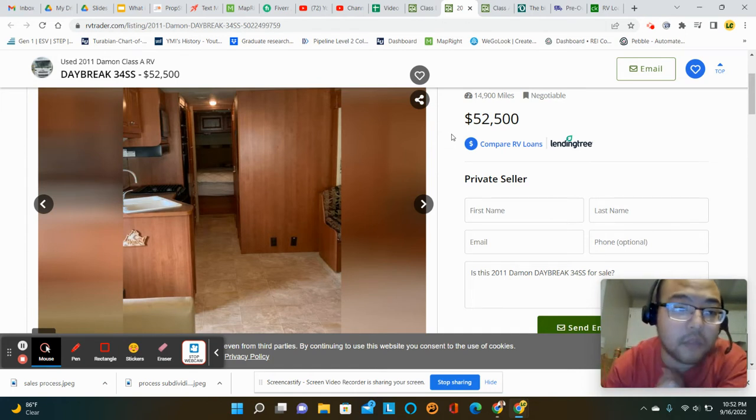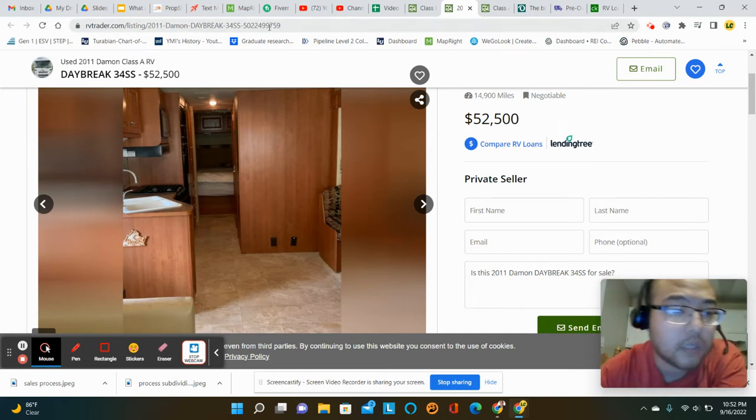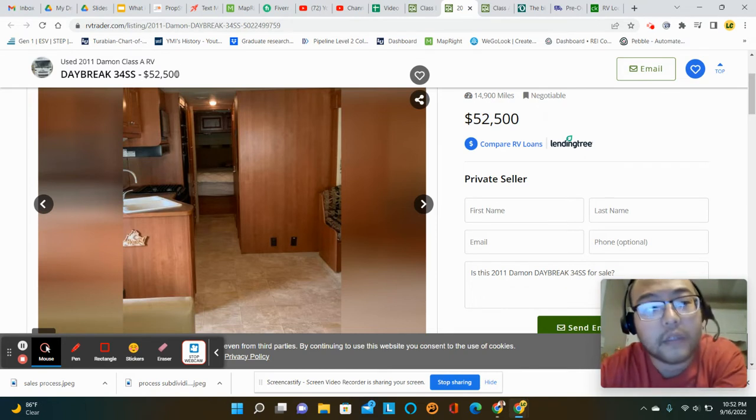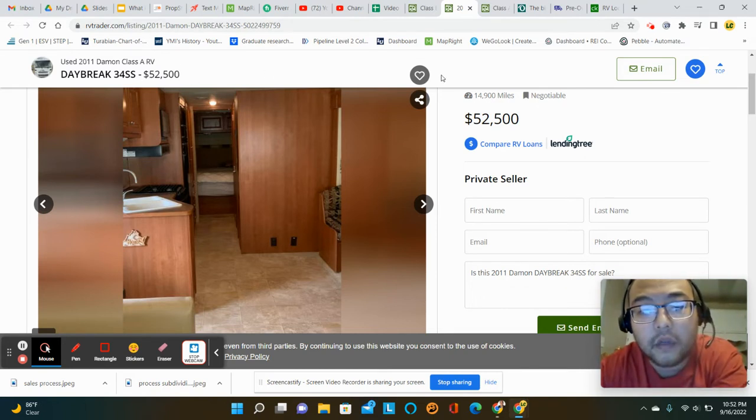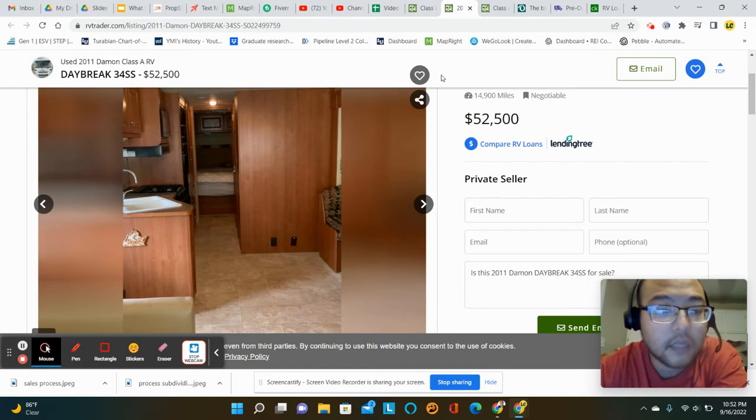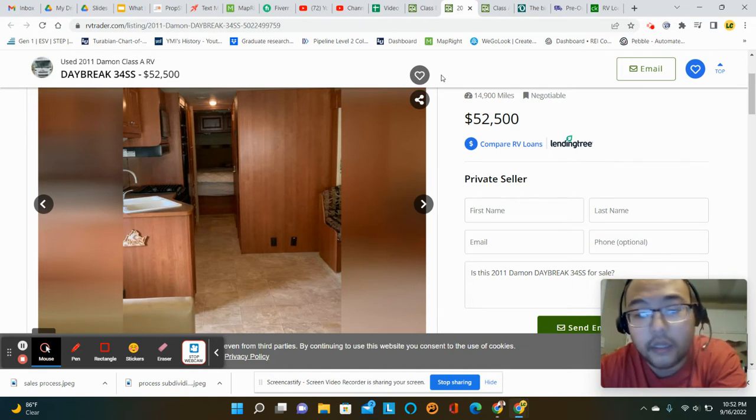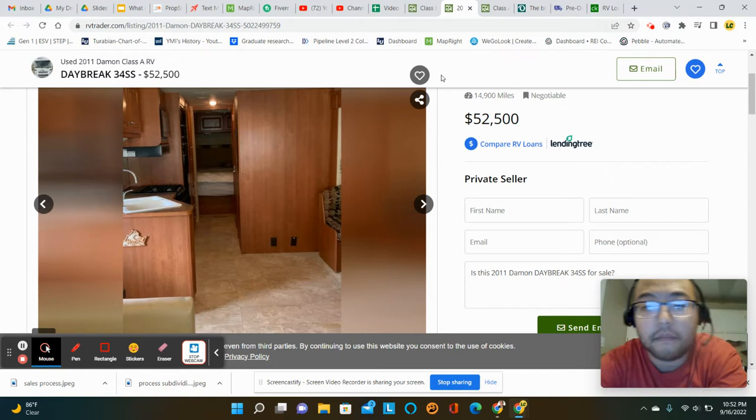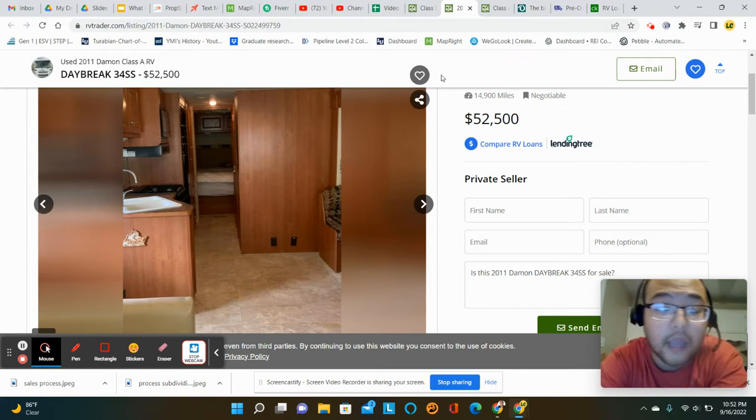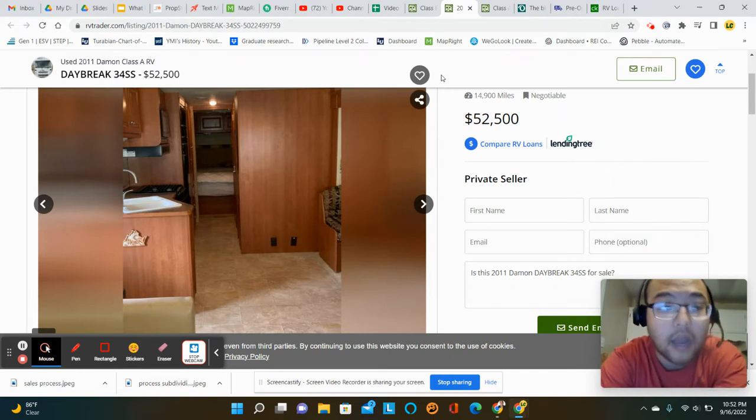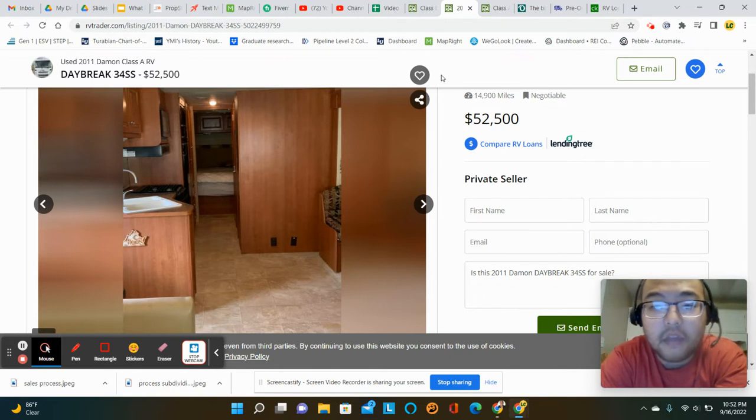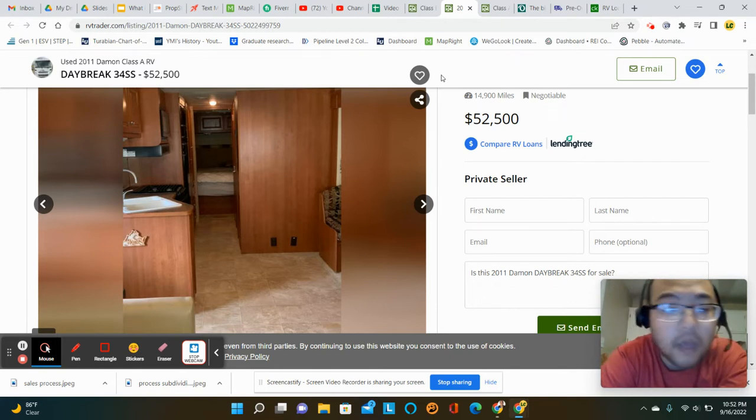It seems to hold its value a little bit more. Like, this is 2011, but it's still selling for $52,500. And so, like, you could keep it indefinitely or later on resell it if you wanted to stay in a house of some sort.